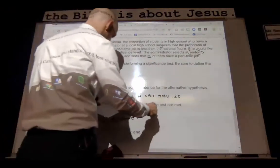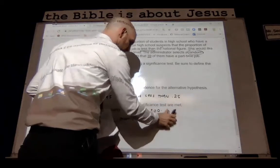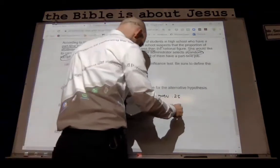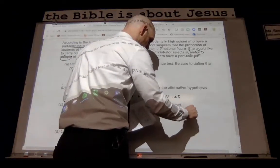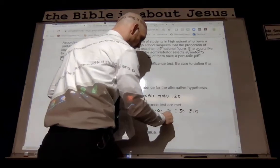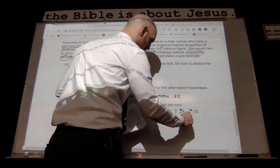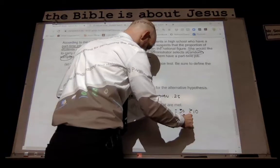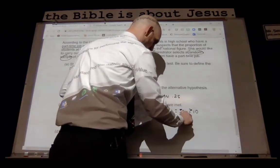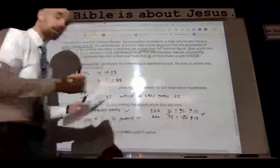Let's test our large counts condition. Our sample size times our proportion: 200 times 0.25 equals 50, which is greater than or equal to 10. And 200 times 1 minus 0.25 equals 150, which is also greater than 10. So that checks out — all three conditions check out.